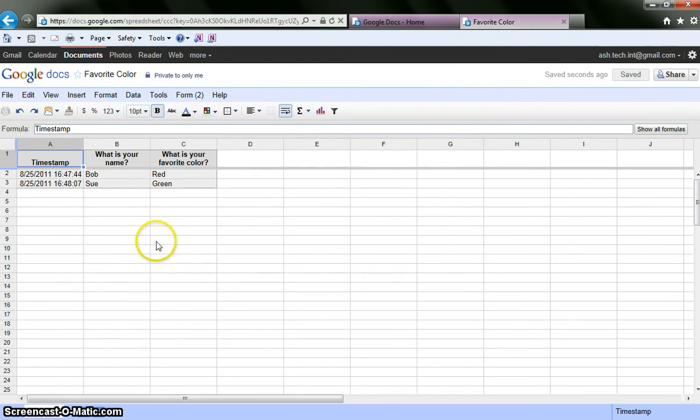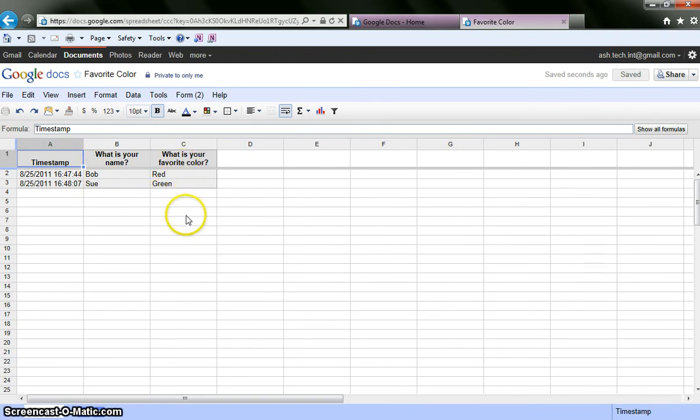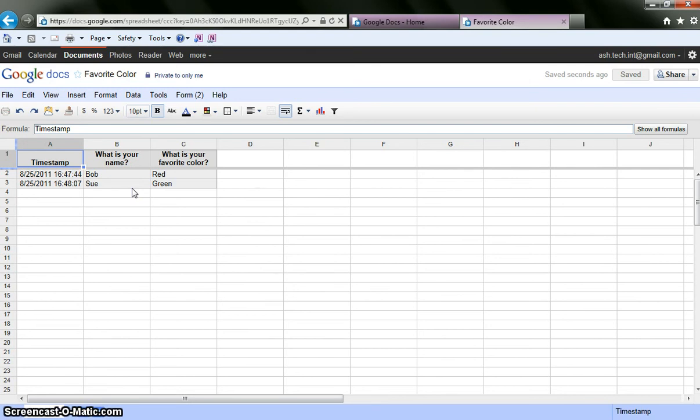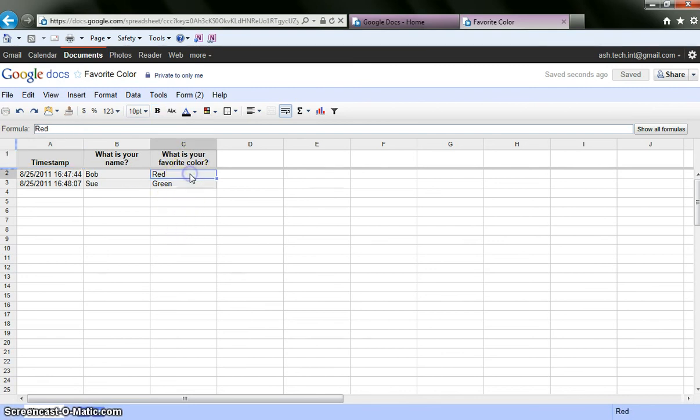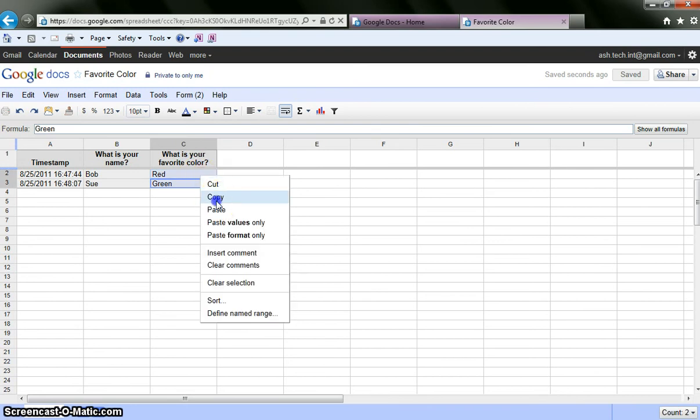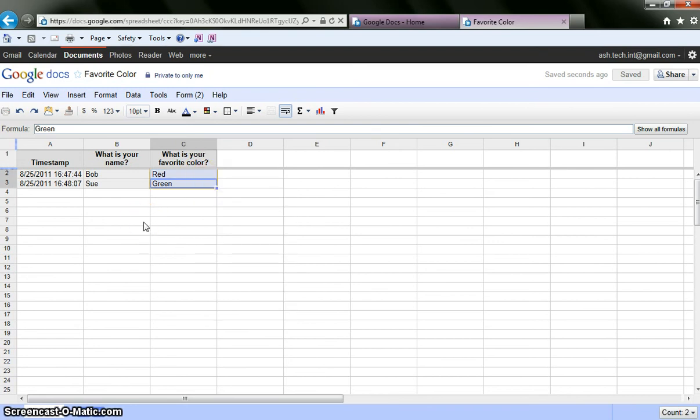But the nice thing is now I have a time stamp of when my students did this. Who they are. What their favorite colors are. Now granted I did a pretty elementary topic. But this could be questions from a reading you gave for homework the night before. You could use this as a quick quiz to see how your students comprehended. You also could have them do keywords about a character. And then you could copy and paste those words. Into a wordle. Or into some kind of word cloud generator and show that.